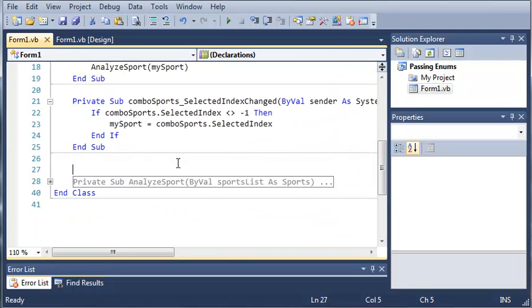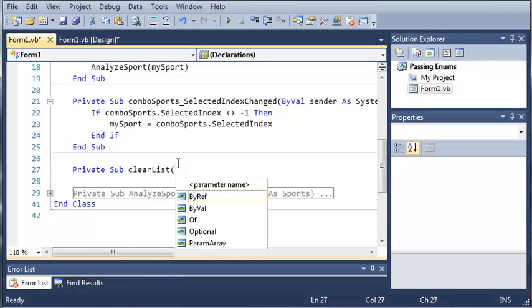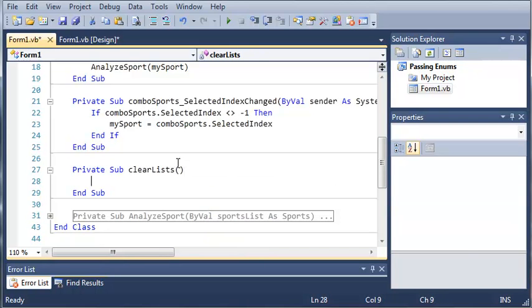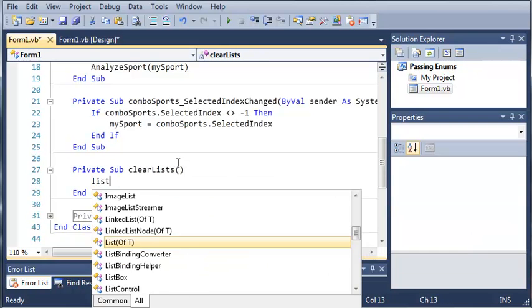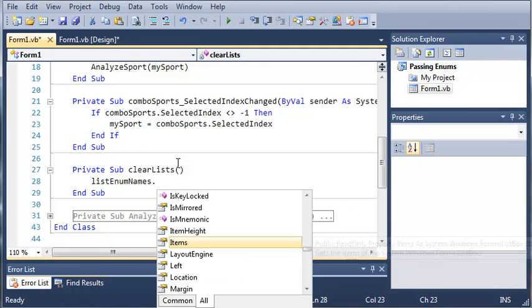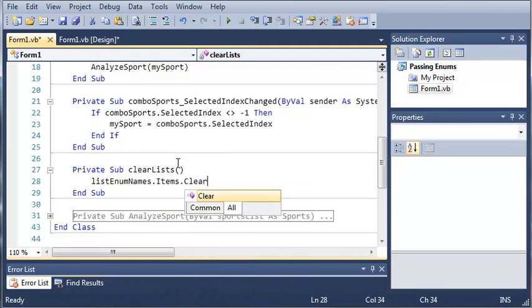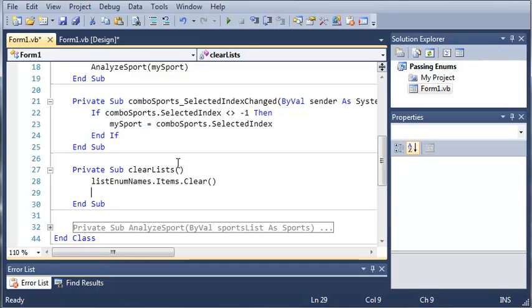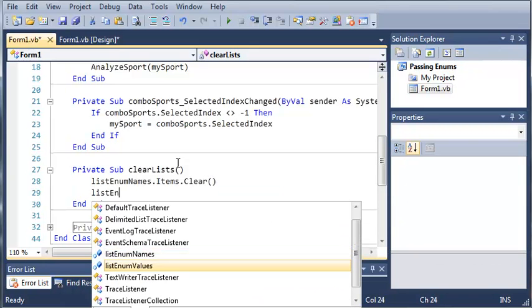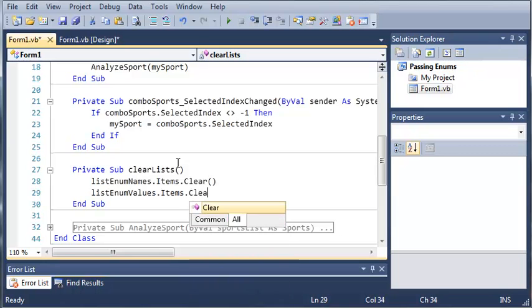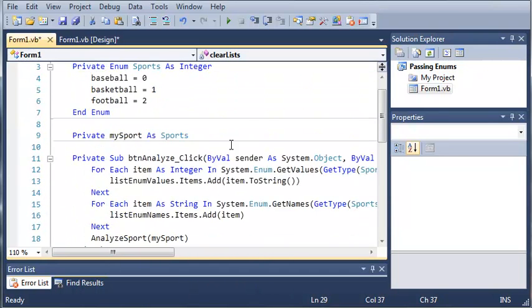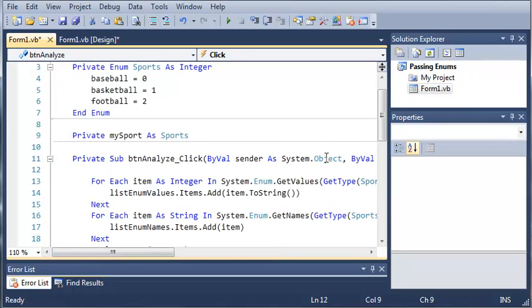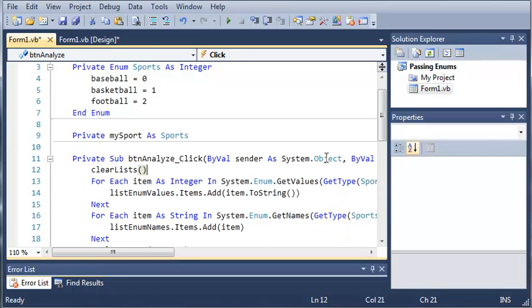So we'll come down here below combo sports and we'll type Private Sub ClearList. And inside of this we'll just type listEnumNames.Items.Clear and listEnumValues.Items.Clear. So this is just going to clear the items and we need to call that each time button analyze is clicked. And that needs to be the first thing so it doesn't clear it after the stuff has been added.